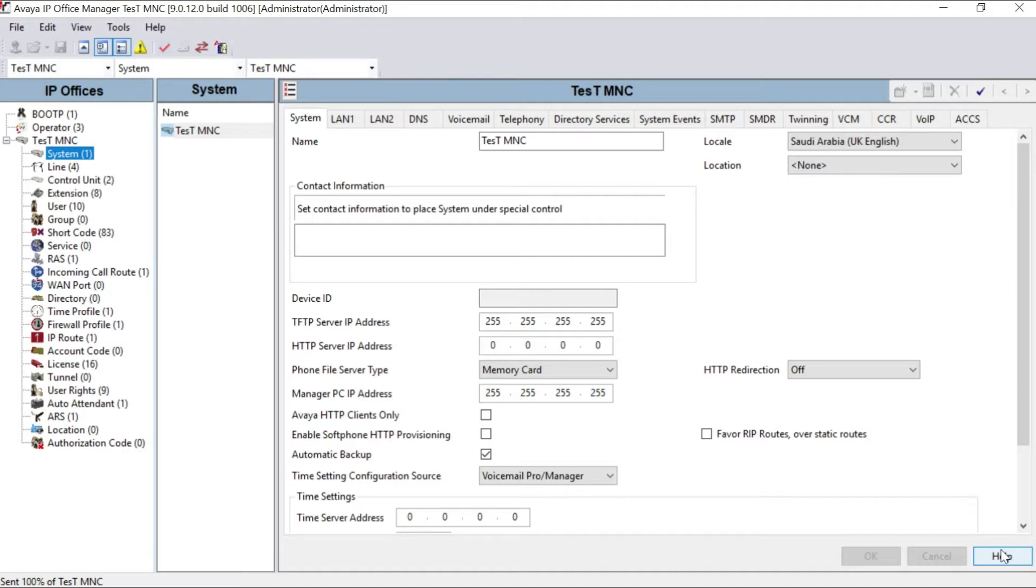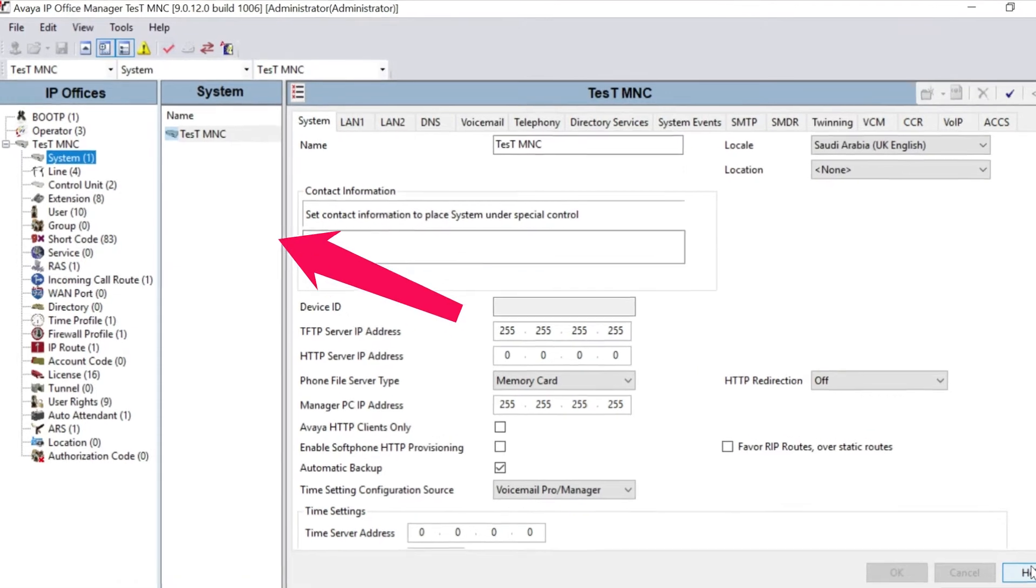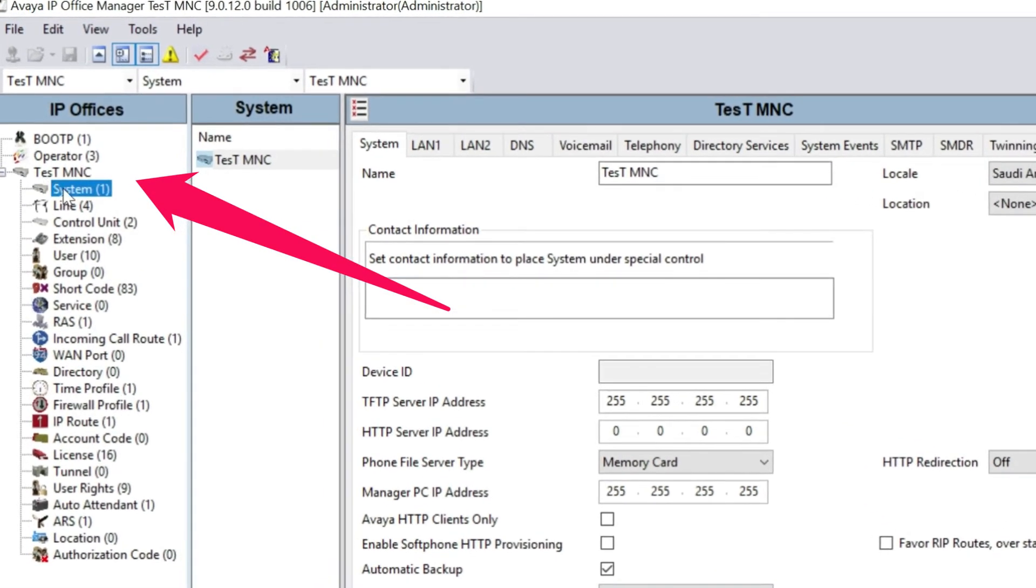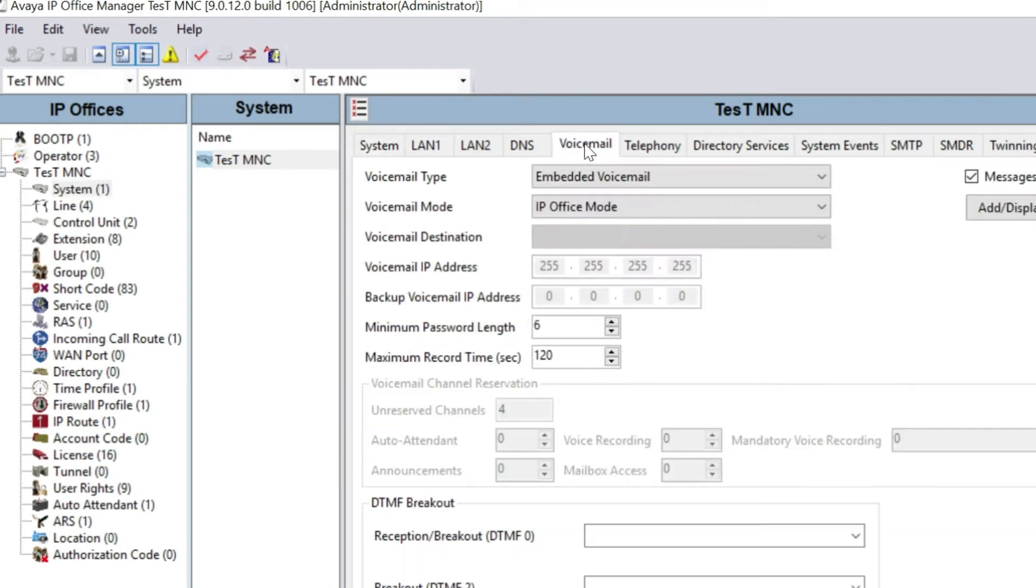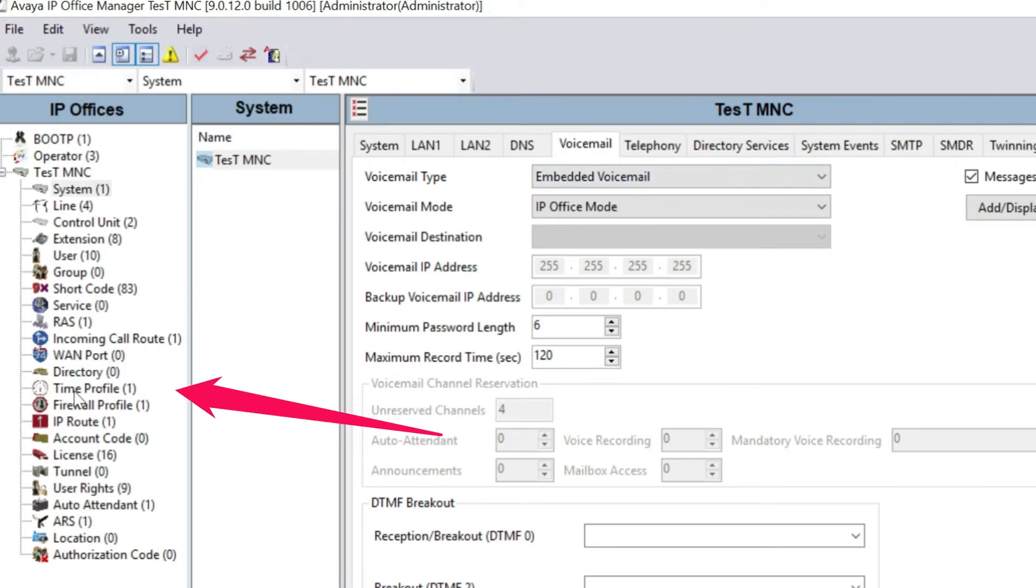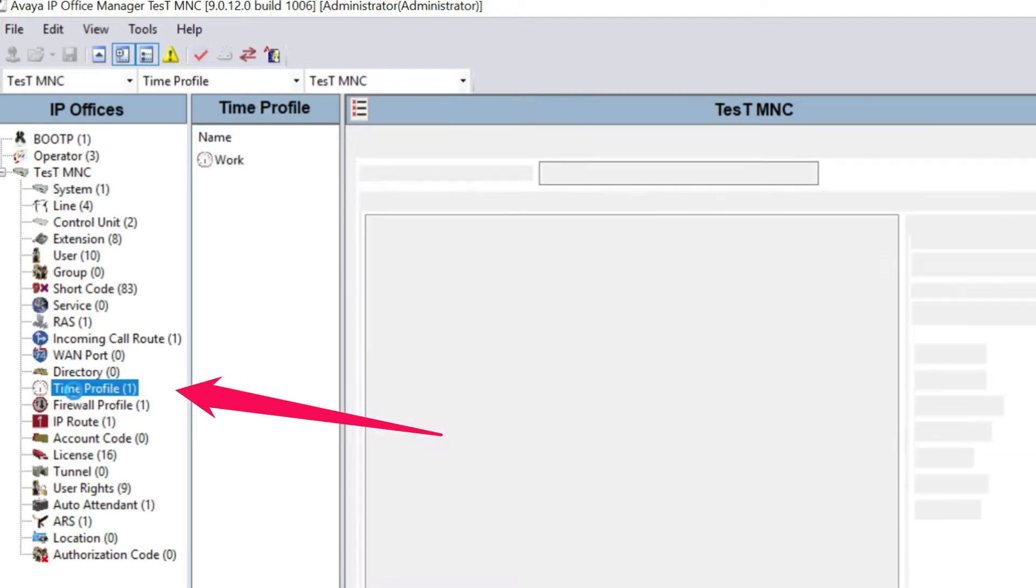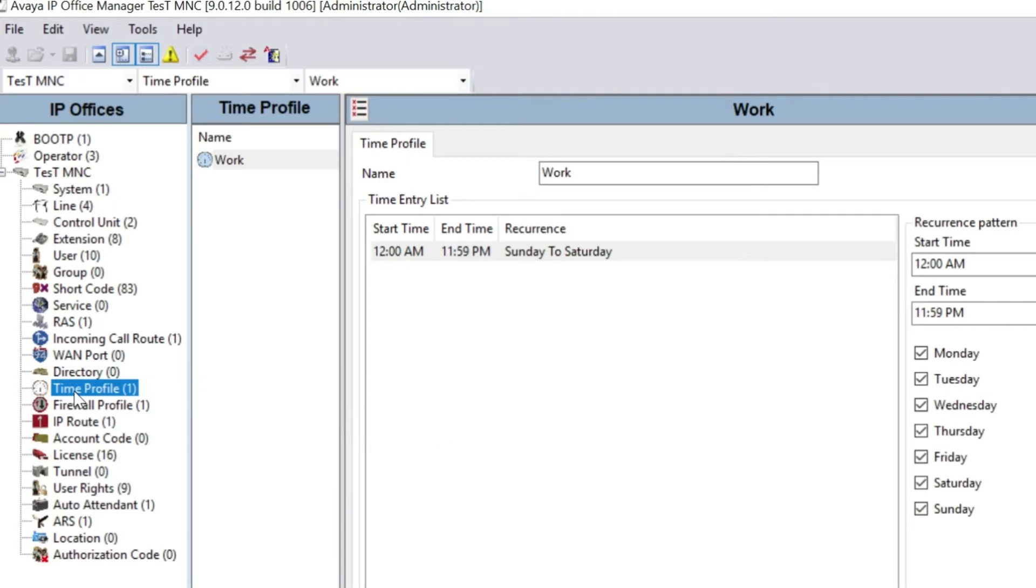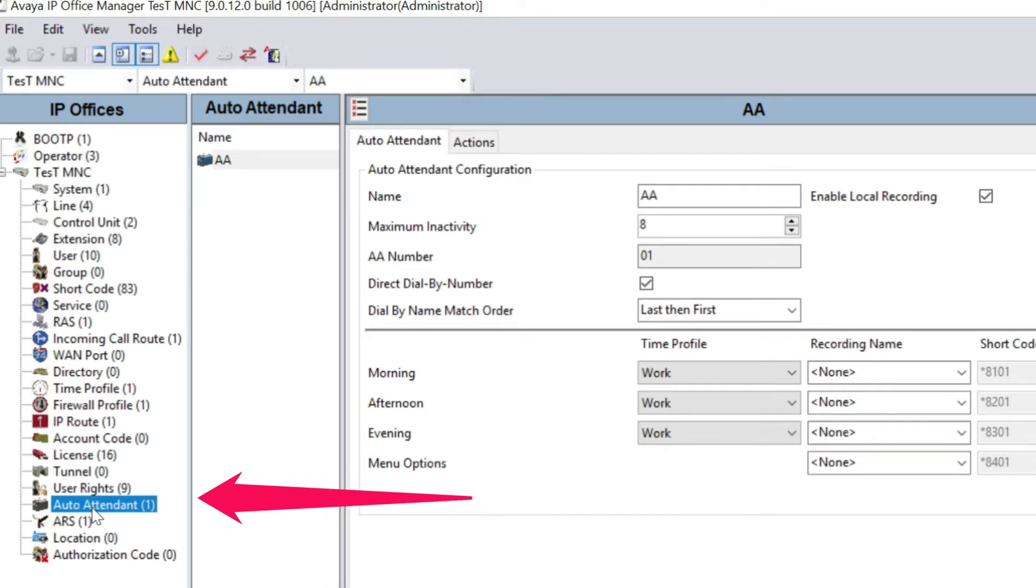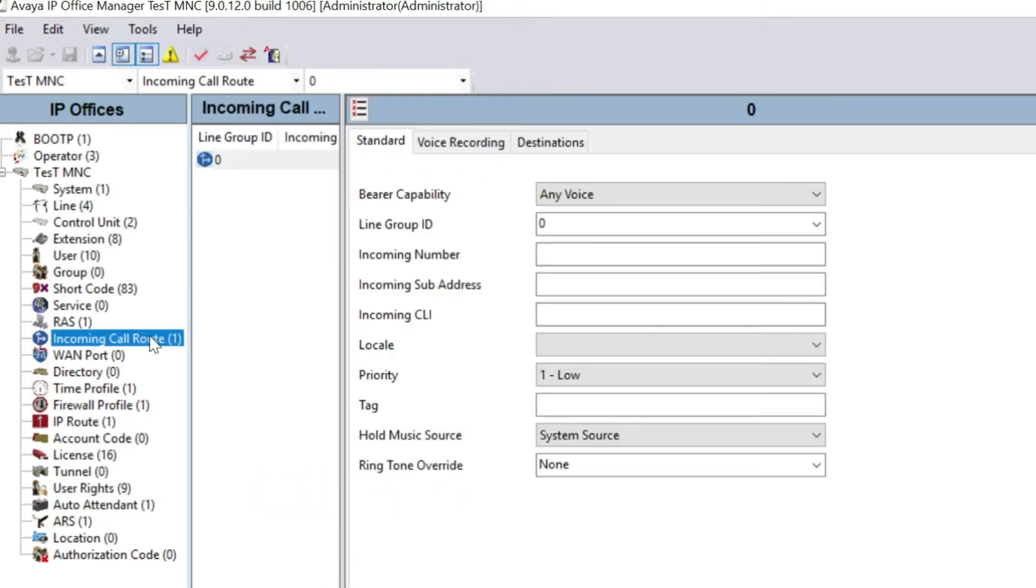The first step, we have to confirm from our system in voicemail we have selected embedded voicemail. And the second step, we have to go to time profile. And the third step, we have to create an auto attendant channel. And last but not least, incoming call route. We have to create one call route also.